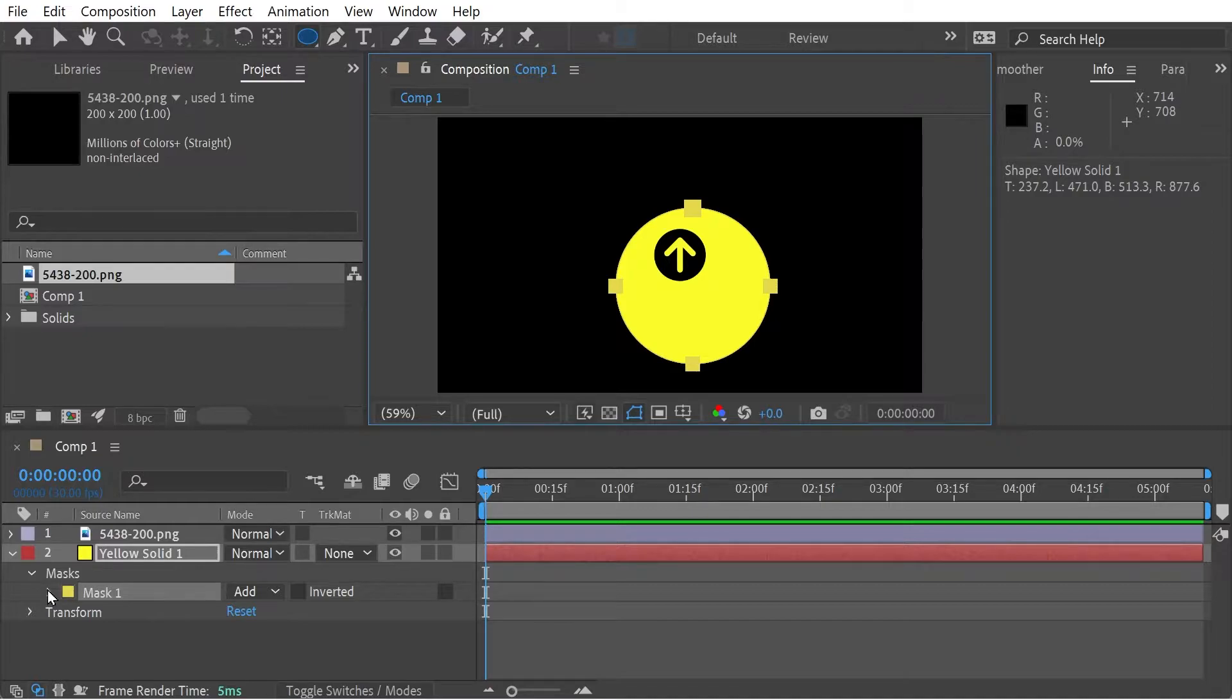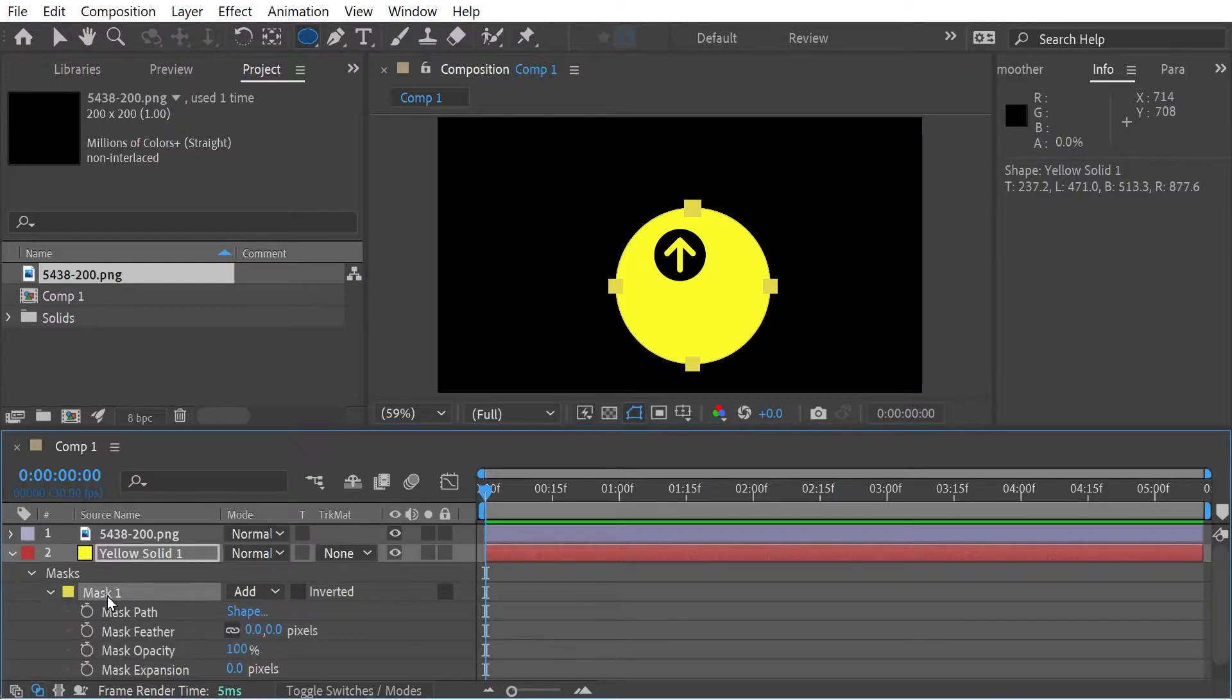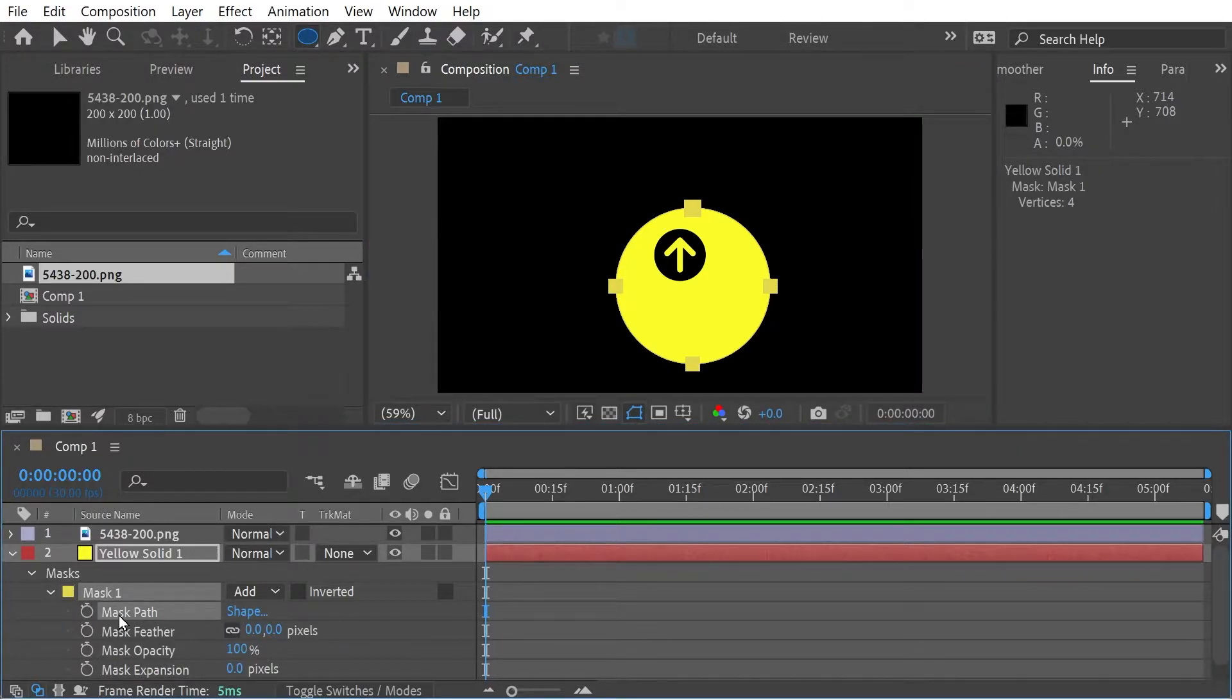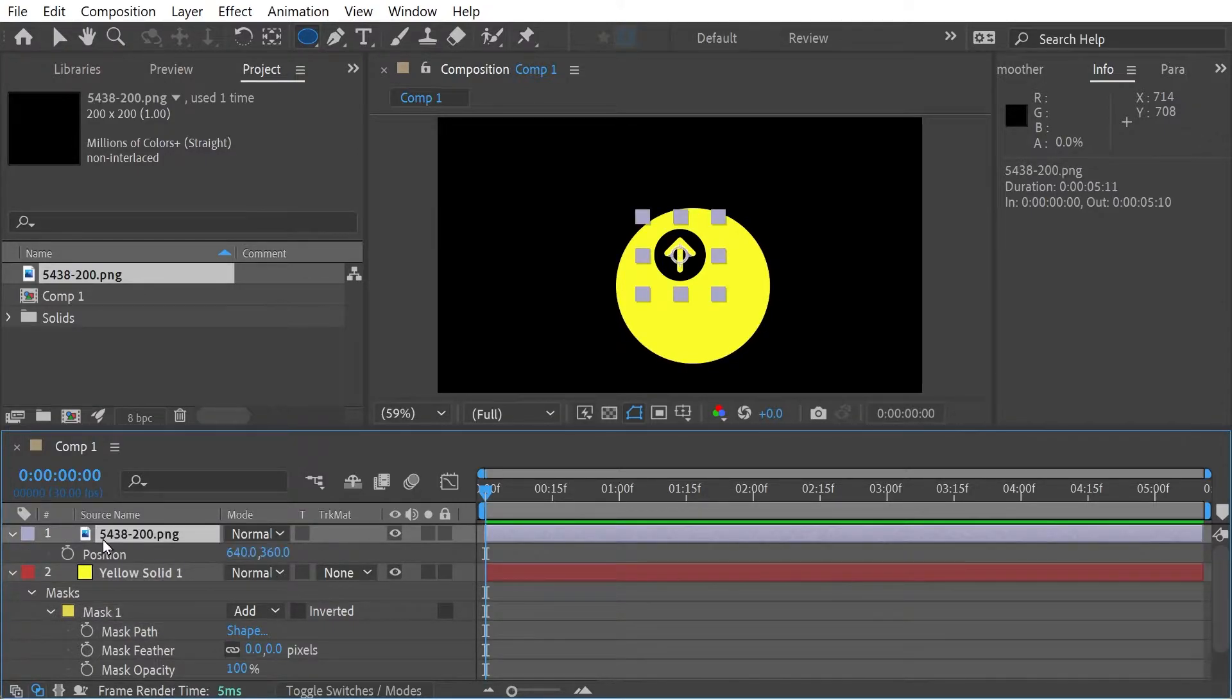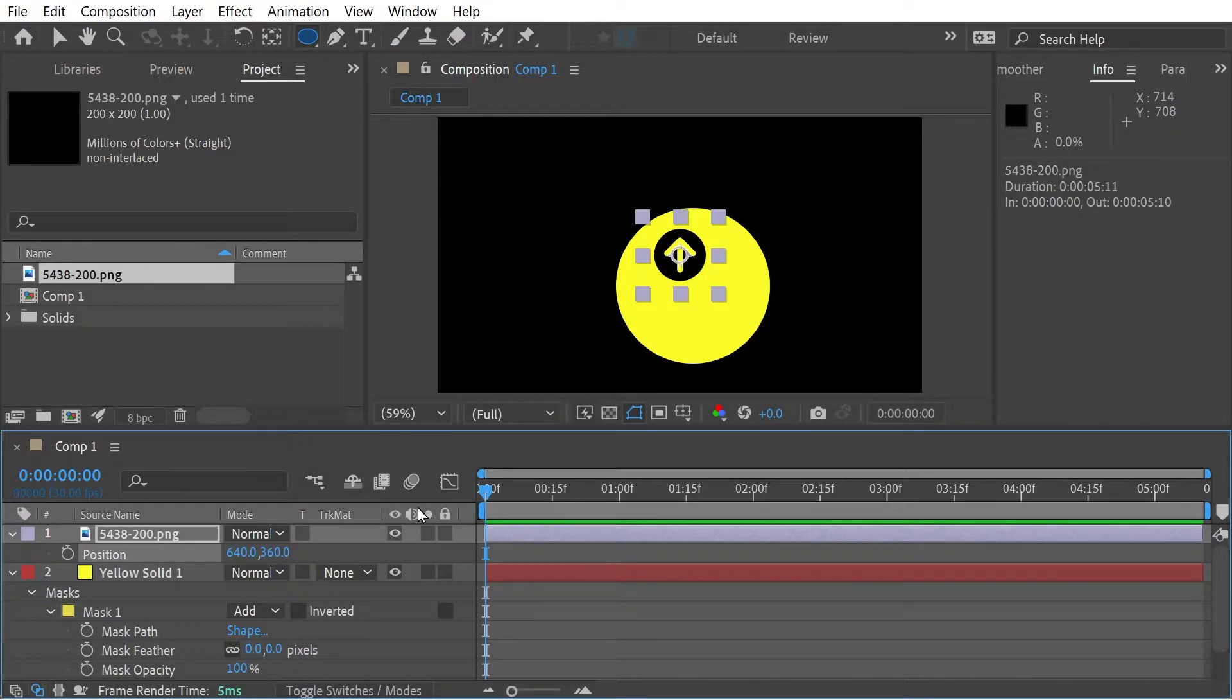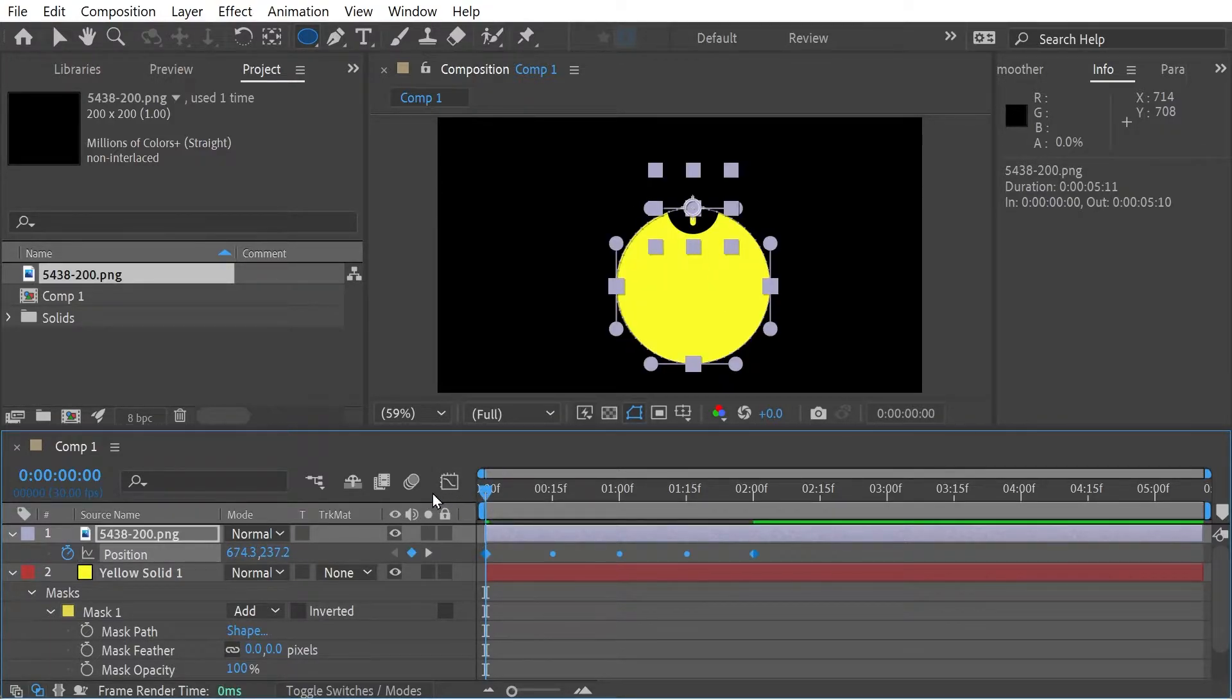And all we have to do is go to the mask path here, Control C, go to our picture here and make sure you just press P for position and paste. And that is it.